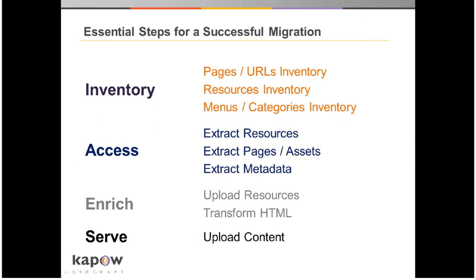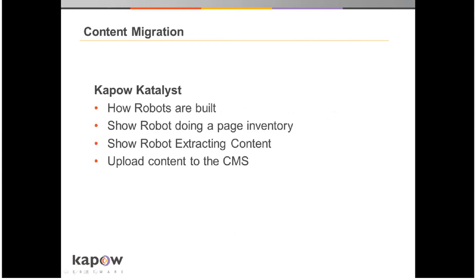These are the steps to Kapow's content migration process. First, a database inventory of all the URLs that make up the site will be created. A robot will crawl the website and collect the URLs of all the HTML pages along with the URLs of all the resources such as images and other binary files. Next, we access each item in the inventory database table. The resource files are saved off and the HTML and other assets are parsed through to extract the content as structured data objects. We can then enrich and transform the content as needed for uploading it to the target CMS. Next, I'll be showing the Kapow Catalyst visual design environment. We'll see how robots that define our workflow are built. We'll look at a robot that does a page inventory, a robot for extracting content, and finally a robot that uploads content to the target CMS.